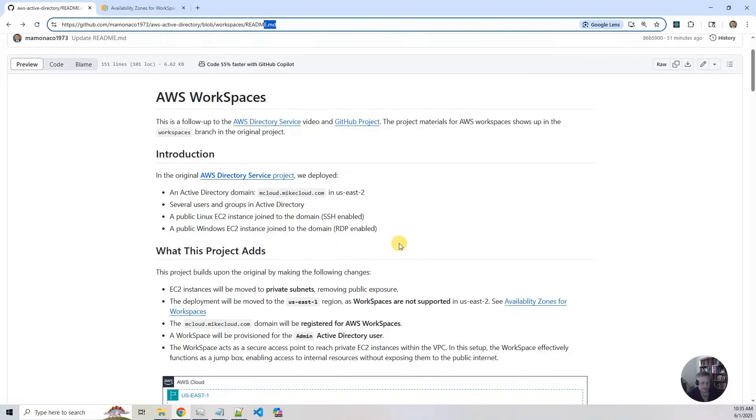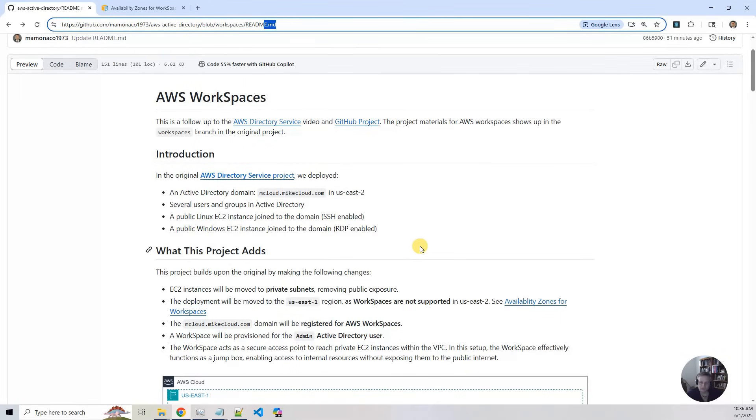At that point, we will provision a workspace for our admin user and that becomes the admin box for Active Directory. You can install the Active Directory tools and then from the administrative tools, you'll be able to administer Active Directory from this workspace.